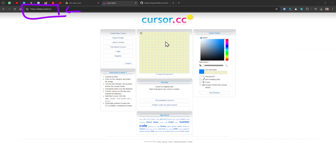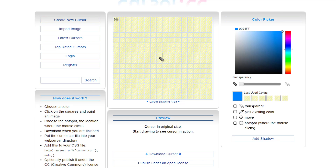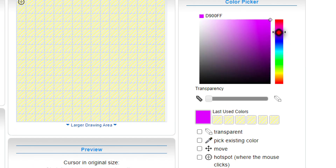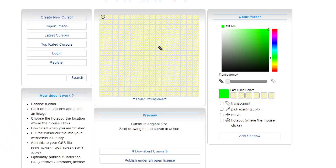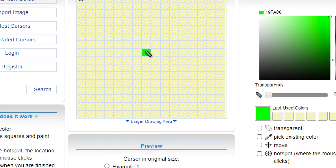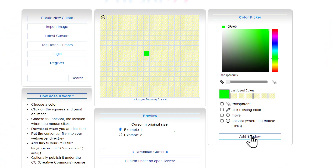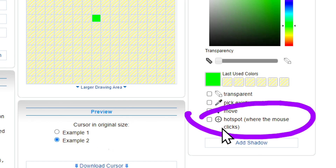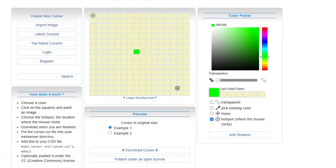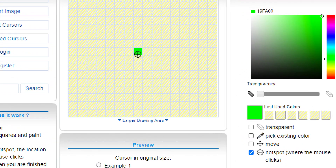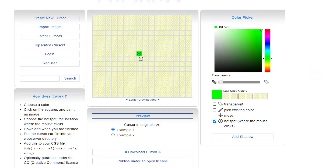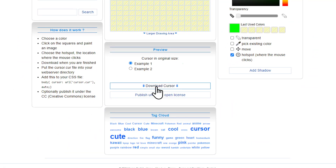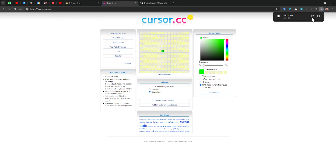Go to cursor.cc. In this panel I'm going to create my cursor. First I need to choose a color — let's go with green, I really like green. I'll put a simple dot on the canvas. Then on the bottom right-hand side there's a checkbox — check that to specify the hotspot point, which I'll place in the middle. Whenever you're ready, just download the cursor and that's it.